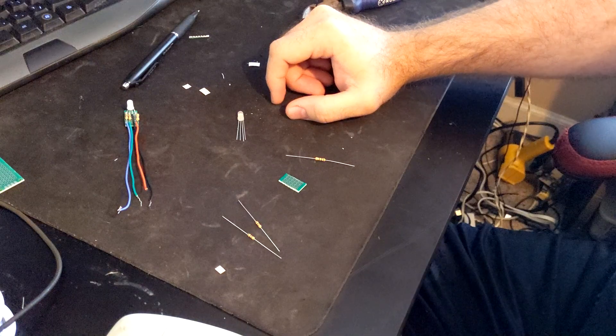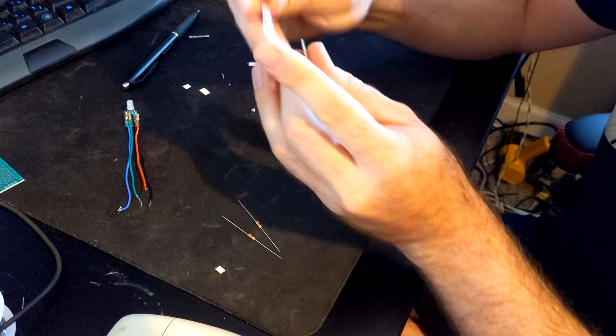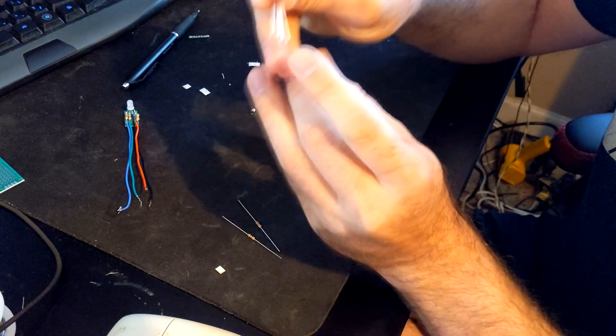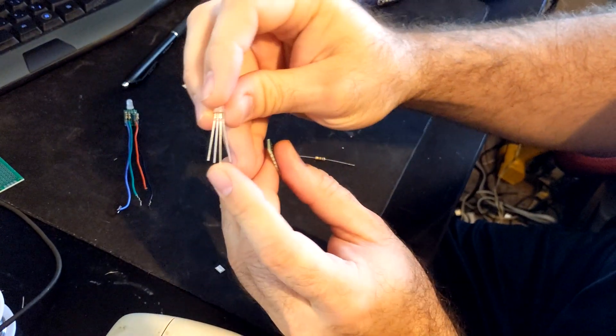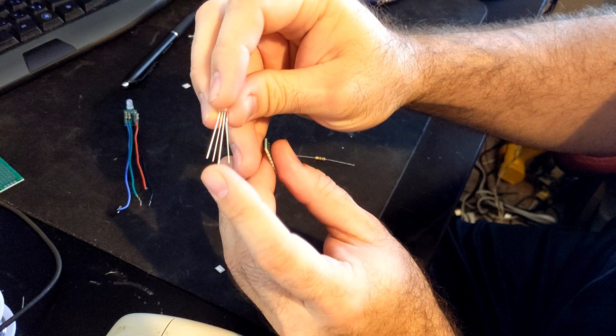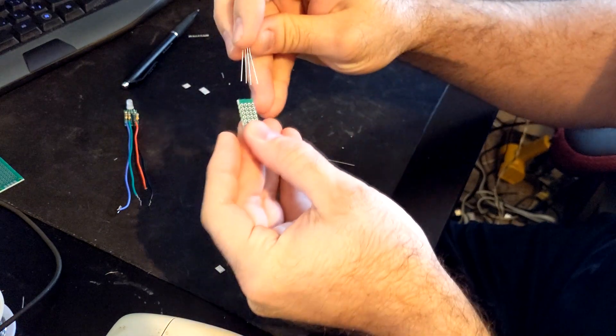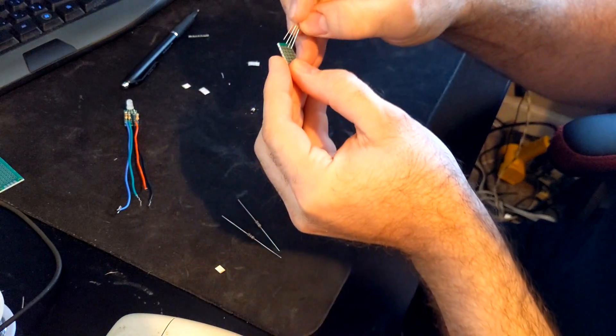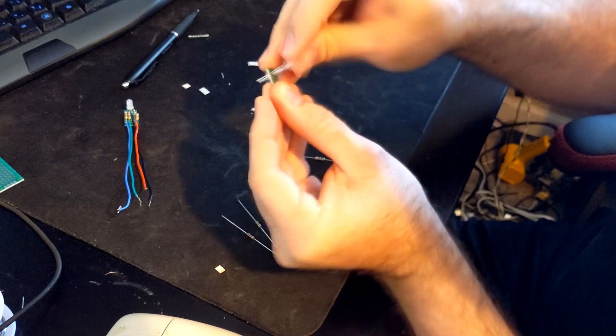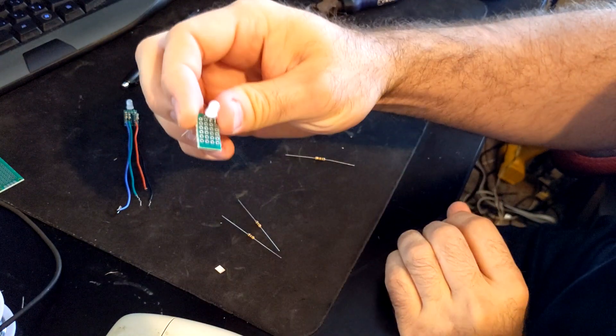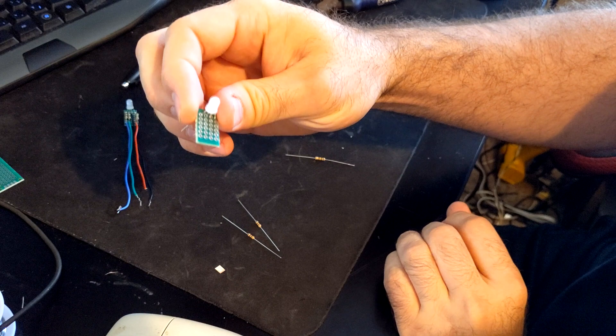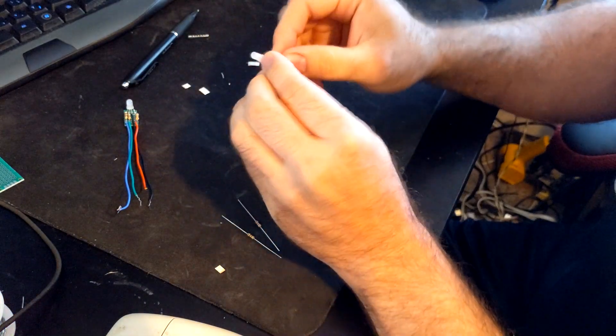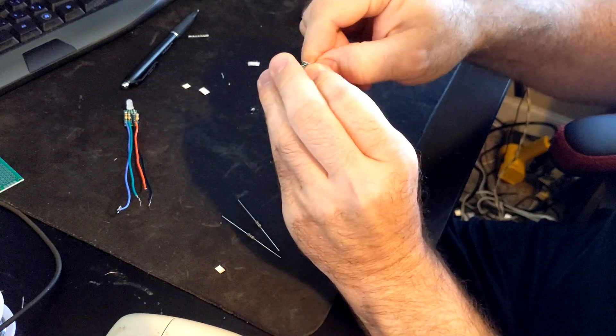Now we can start installing all the parts. For the RGB LED make sure to locate the ground pin. Should be the third and longest pin. Install the LED into the top set of the pin holes. Should look like this. Bend the leads back to lock the LED into place.